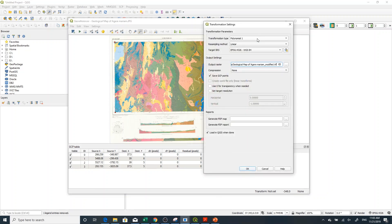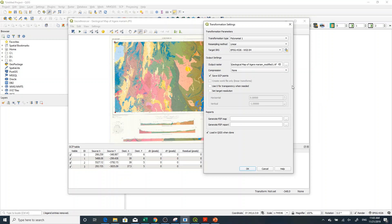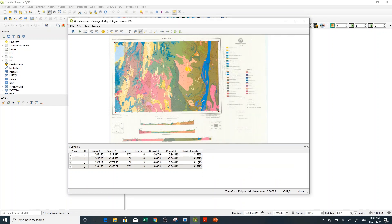Give the transformation type — it depends on the number of points you give. In my case I choose Polynomial 1 (linear), and set the coordinate system. To save the file, go to the folder and save with an appropriate name. Click OK. You can see the error is 3 pixels, which is not that high, so keep that.